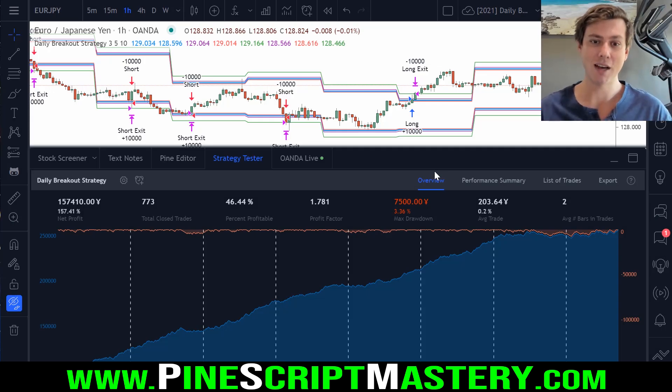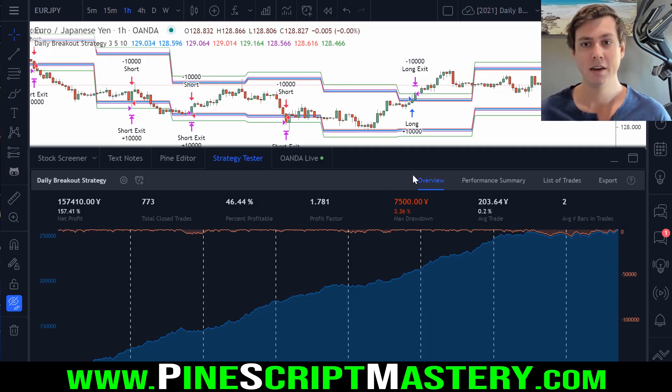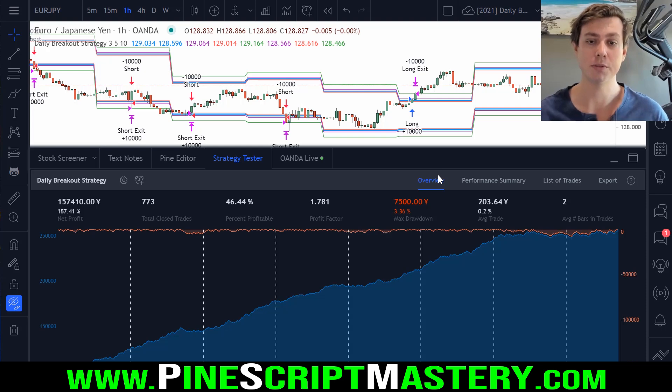Hey traders, check this out. Here's a script I wrote today. It is a strategy script, a very simple strategy.